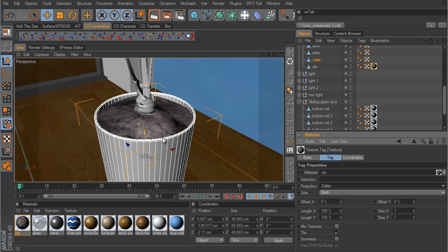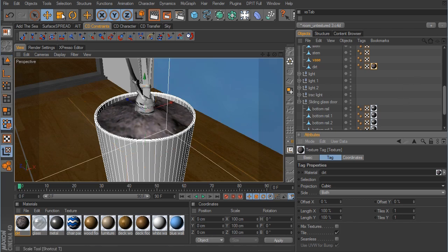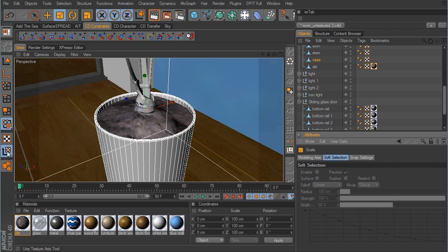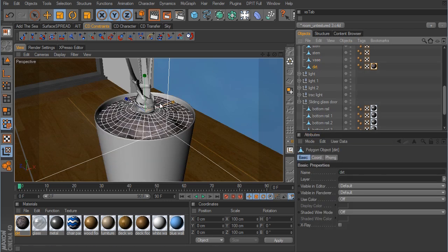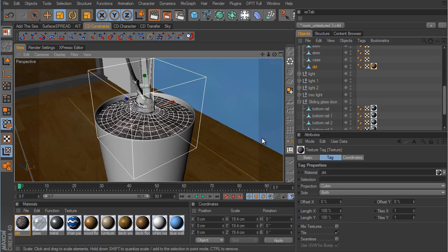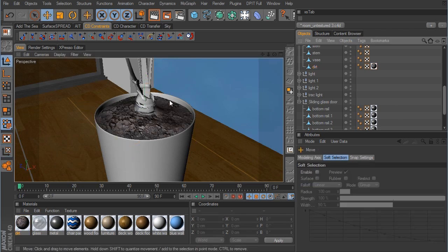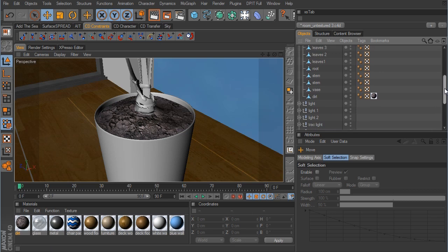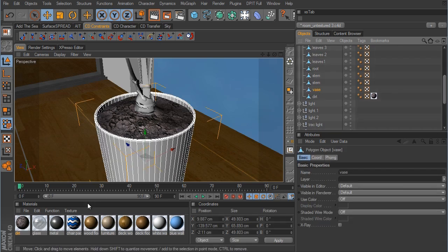It looks a little too big, so I'm going to go into the texture axis tool mode, grab the scale tool — be sure that you are clicking the object that you're going to be scaling plus its material — and we're going to scale that down. That looks much better. The next thing on the list is going to be the vase.